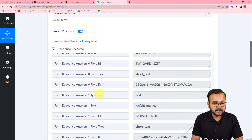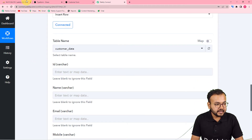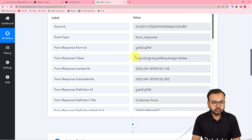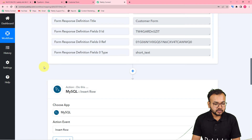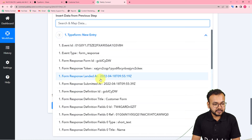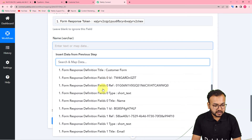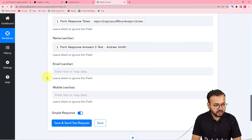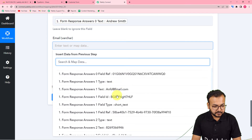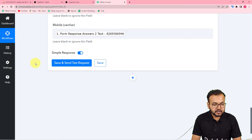Now it will show all the fields: ID, name, email, and mobile number. I'm going to map the data from the Typeform step. For the ID field, I'll use the form response token received in the first step. For the name, I'll map the person's name from the Typeform step. For email, scroll down to find the email field, and for mobile number, map the phone number — all from the first Typeform step.